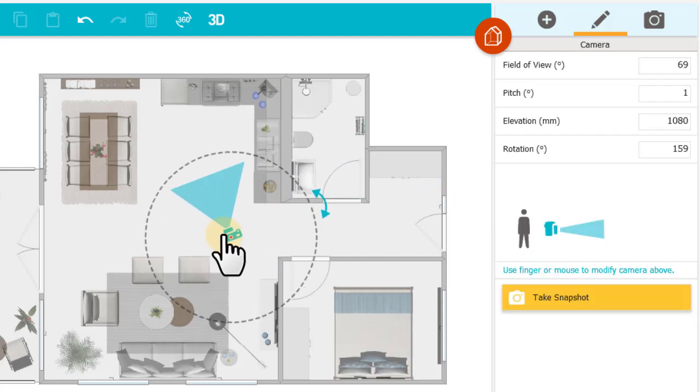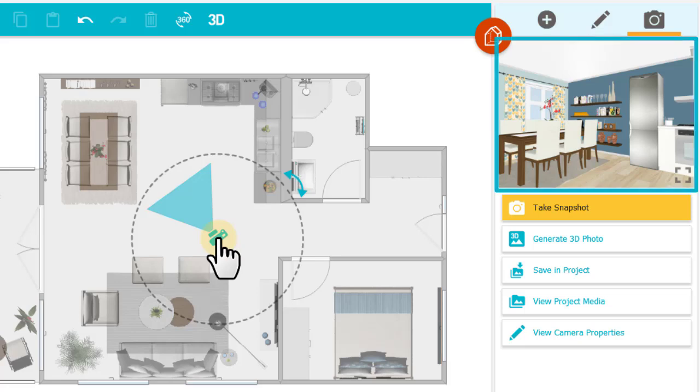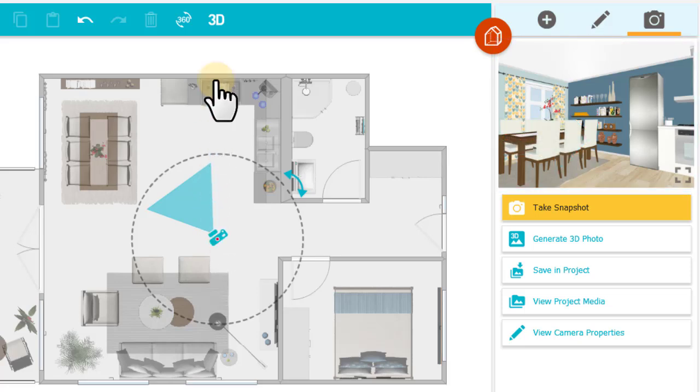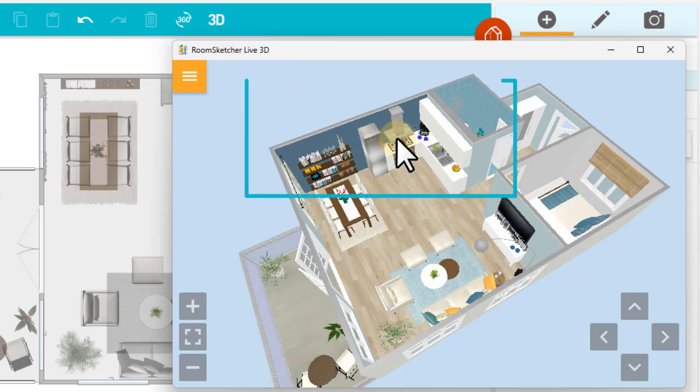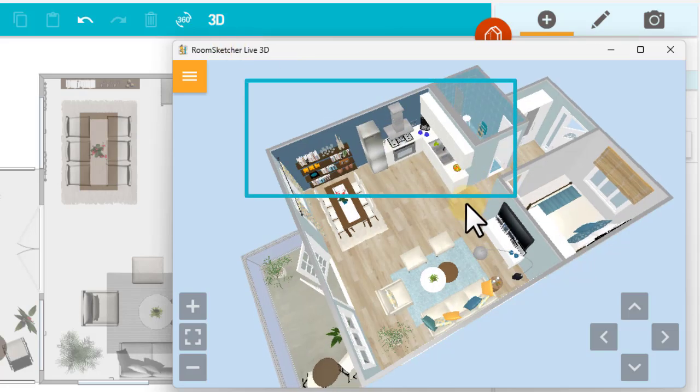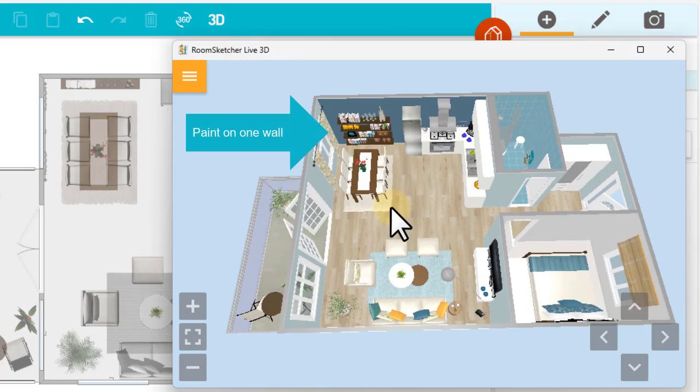Remember, to view it, I can move the camera and double-click to take a snapshot, or click 3D. And here it is. Now I have a contrasting paint on one wall.